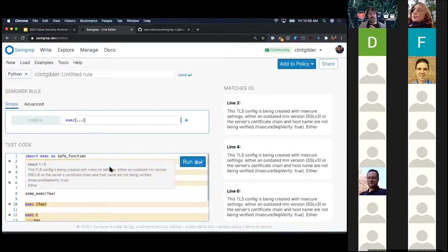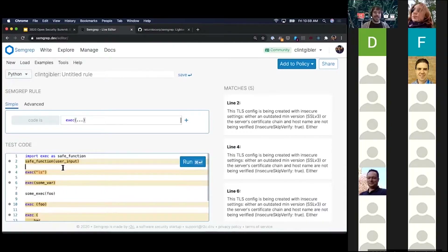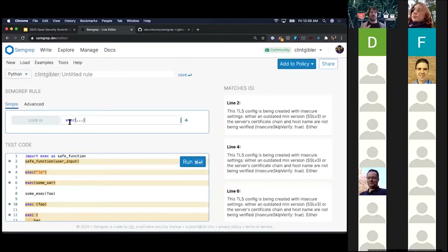Semgrep is smarter than just a naive abstract syntax tree matcher — it's actually aware of source code semantics. Here we're importing exec and locally aliasing it as 'safe_function', then calling 'safe_function' on some variable called 'user_input'. Semgrep is still flagging this because it's actually calling exec, but my pattern is naive to that. Our goal is to make Semgrep abstracted enough that you just say 'this is my intention,' and we handle the complex cases behind the scenes.